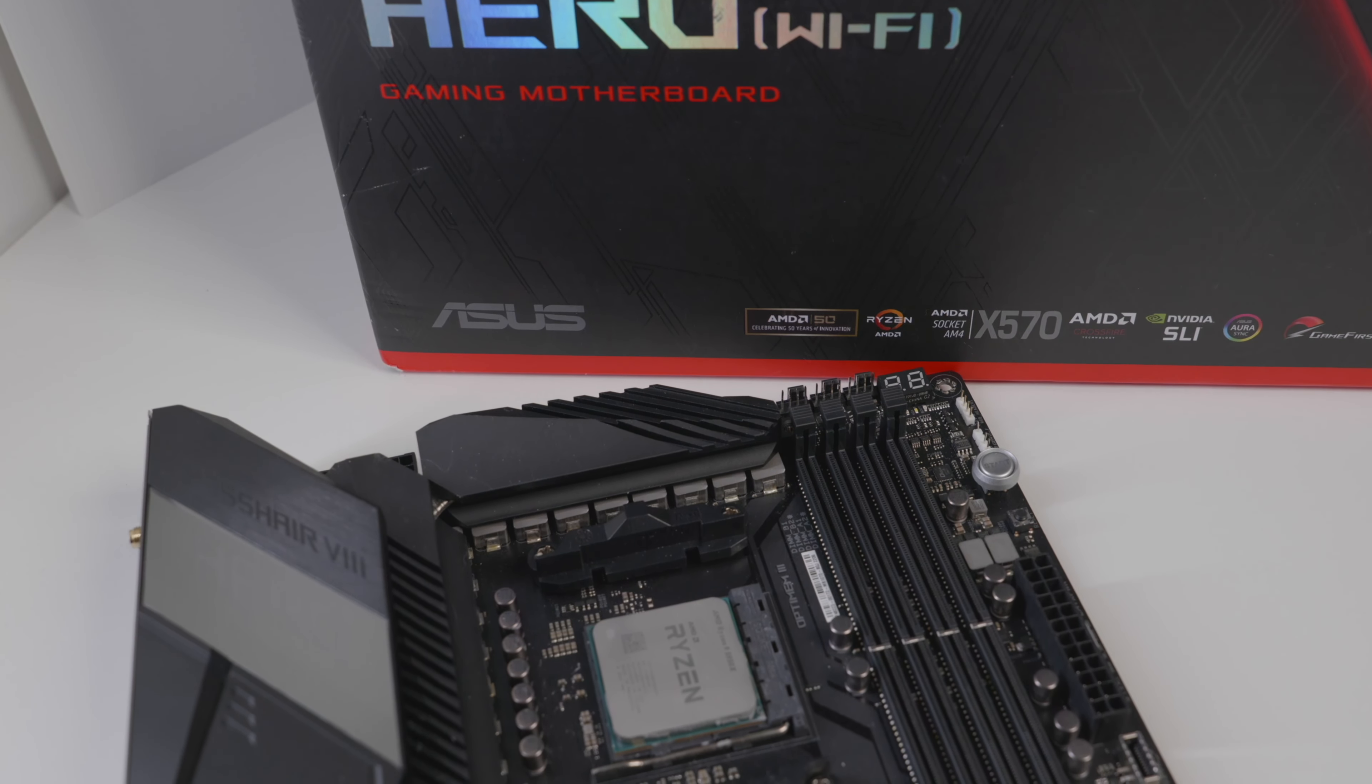First, it's going to support Ryzen 5000 and Ryzen 3000 CPUs. This motherboard will pretty easily handle even something like what I have in here right now, which is the 16-core Ryzen 5950X.